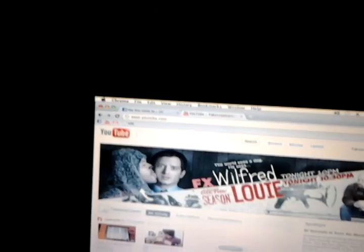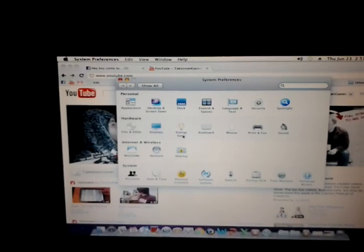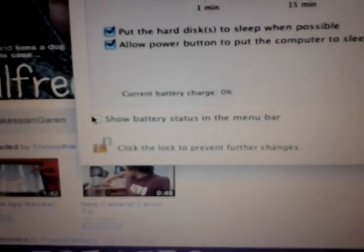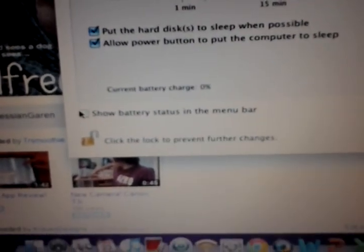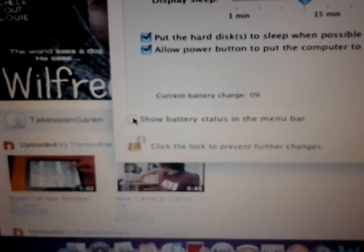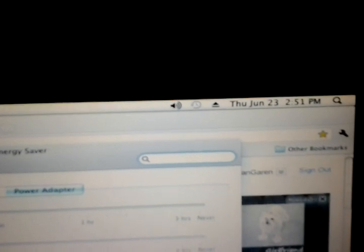And if I go to my system preferences, and then I go to Energy Saver, now it shows you an option that says it'll show up on your menu bar, but if you see, every time I click it, it unclicks itself. And then on the top, as I click, it just, you know, it doesn't work.